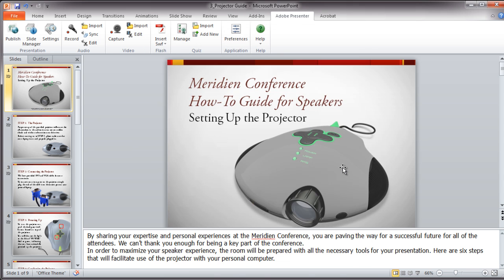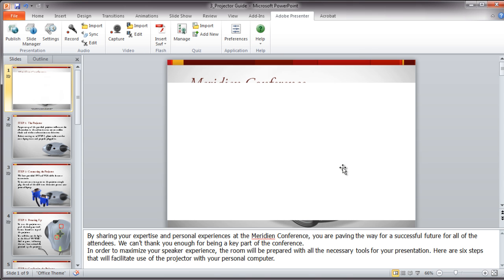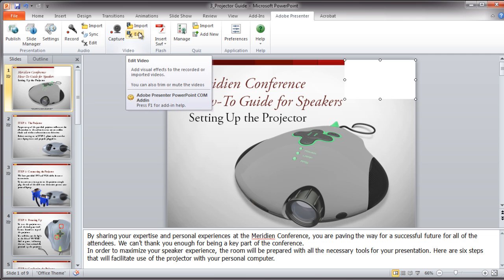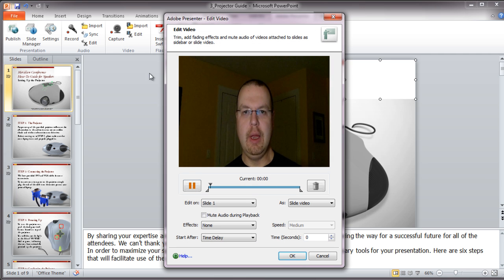The video will appear as a white box because we haven't published the content yet, so I'll go ahead and move it to the upper right hand corner. You can also do basic video editing in case you need to fade in or out, trim or mute the video audio. In this case, we're going to delay the video because we already have audio on the first slide.